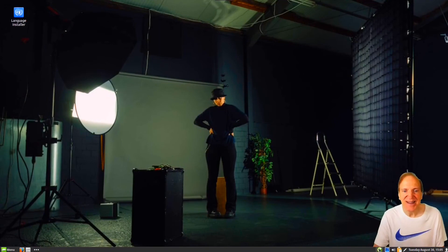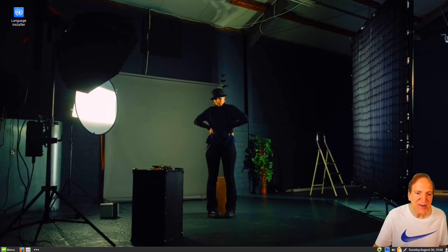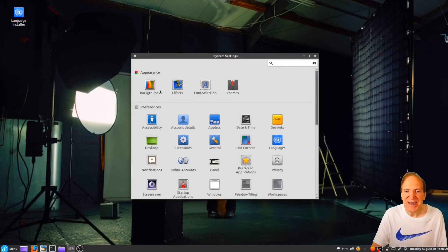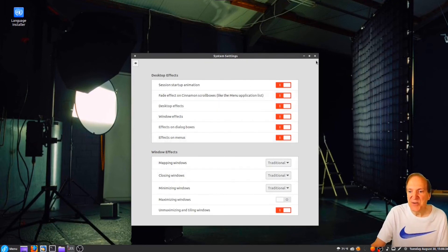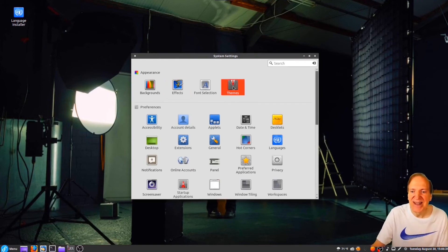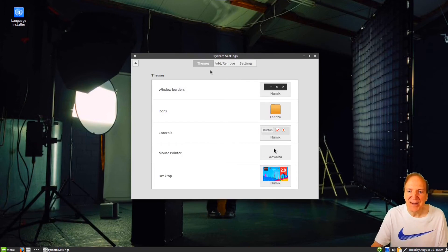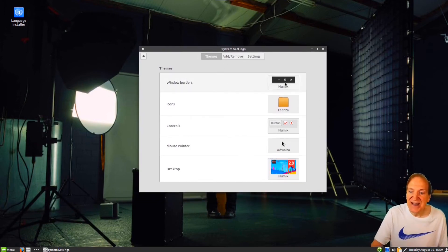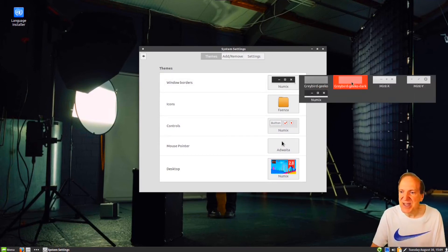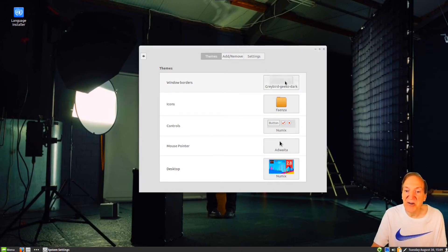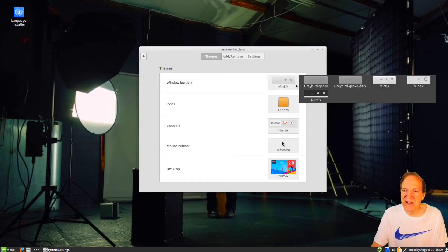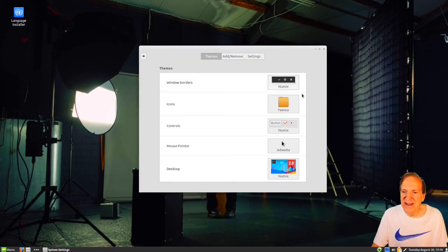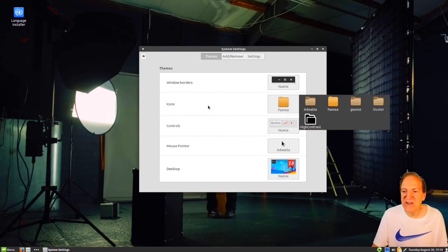I might keep that one. Back in our settings, here are our backgrounds which is where we just were. Then we have effect settings — I typically just keep those as defaults. We also have font and theme settings. For window borders, by default we're using Numix, but you can change to Graybird, Gecko Dark, Mint-Y — which has the Linux Mint look — or Mint-X. I think Numix is probably the best one out of that bunch.